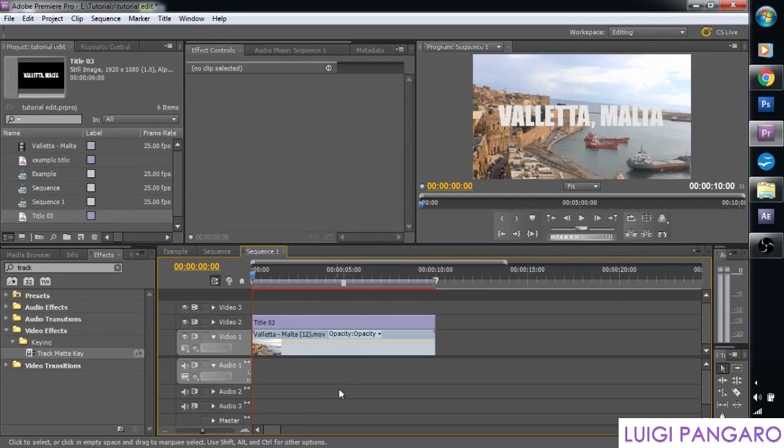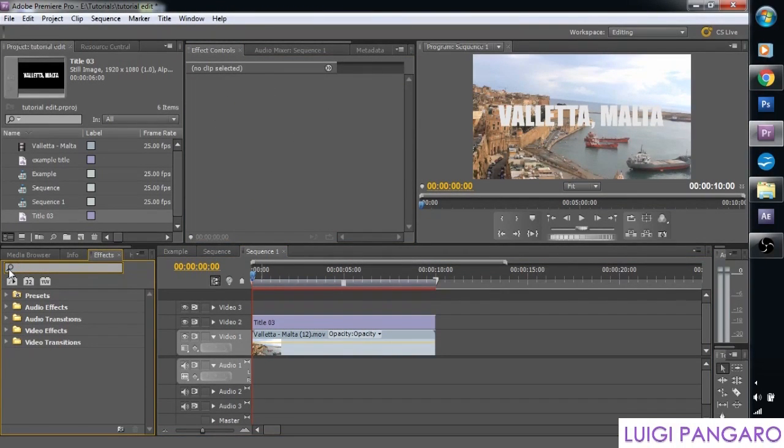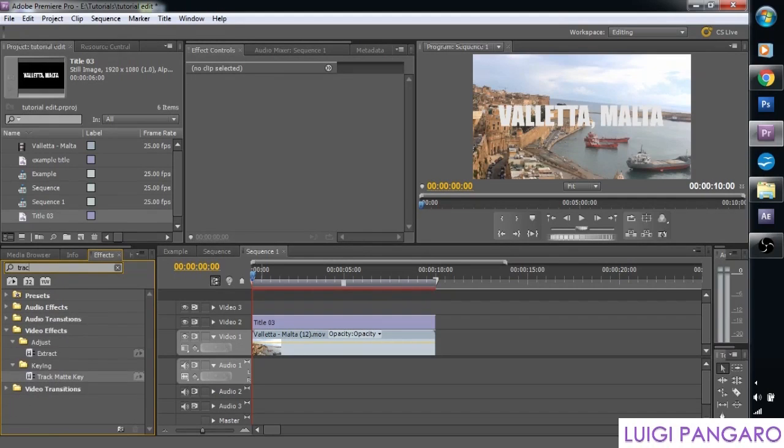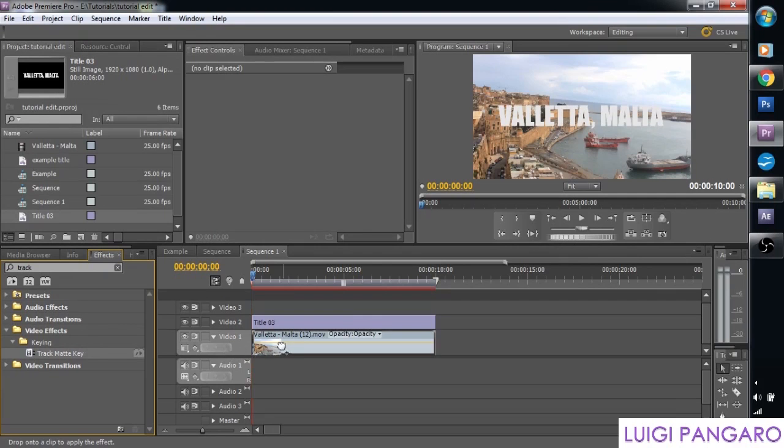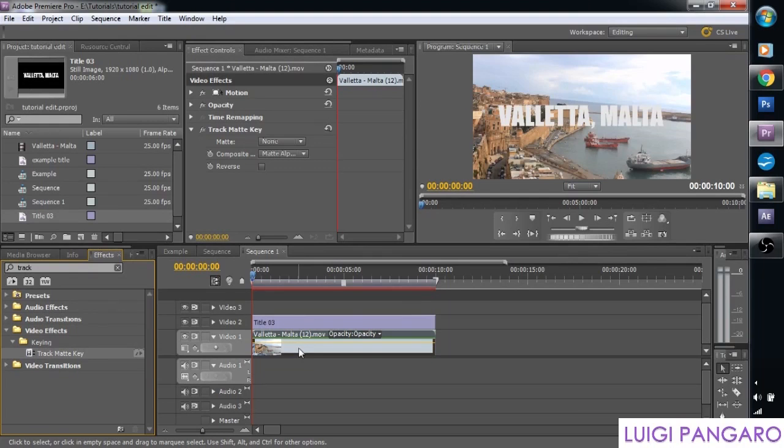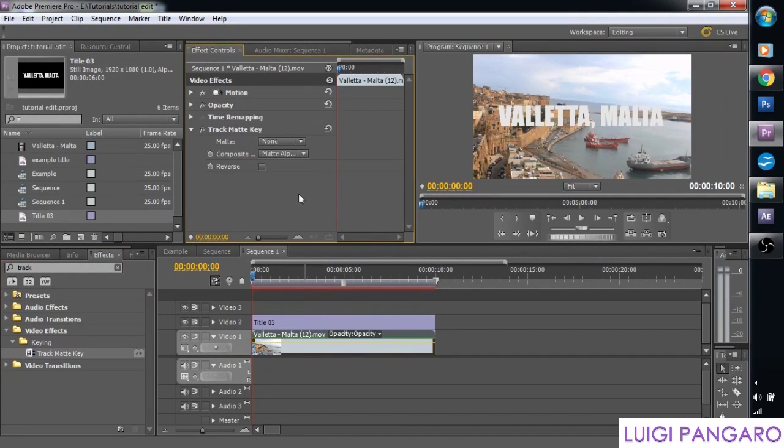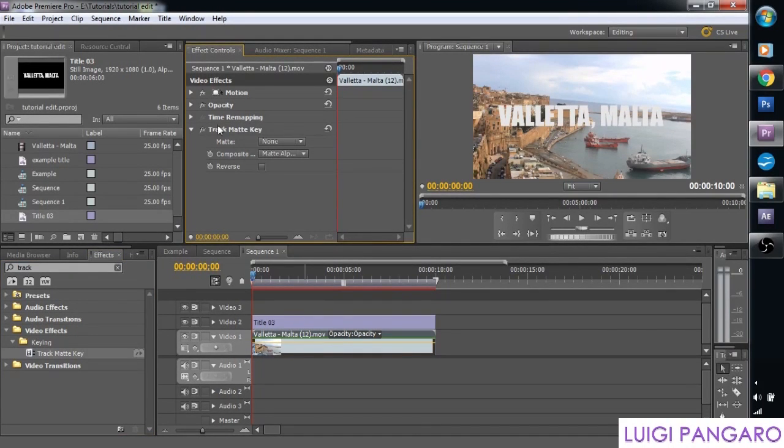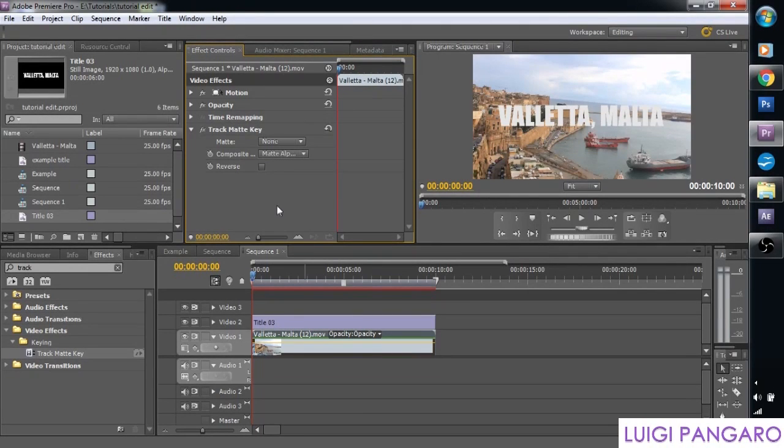The next step is we need to go to effects controls. And we're going to search for an effect called track matte key. And we're going to place this track matte key effect onto our footage. Not on the title but on the footage itself. And if we go to effects controls it's added track matte key.